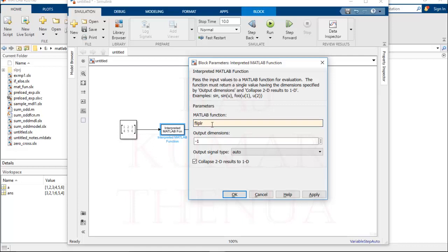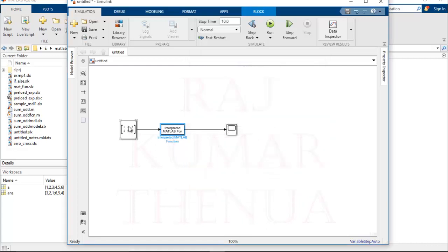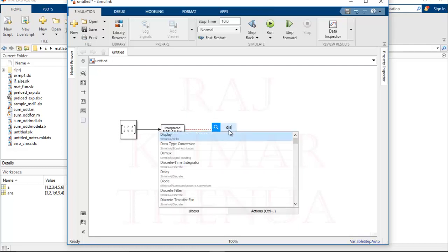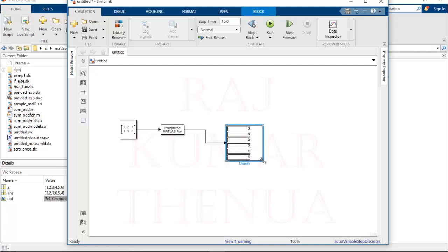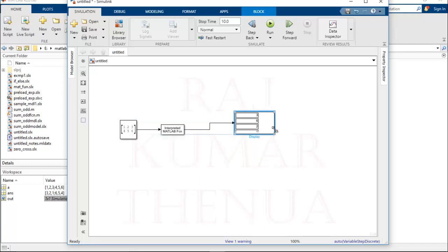In the Interpreted MATLAB Function block, I write the function name 'fliplr'. It will automatically take the block's input signal as the argument — you can also explicitly write U if required. I write only 'fliplr' and apply. Because the input is a matrix, a Scope is not suitable as the output device, so I use a Display block. Running the model gives output, but let me resize the display to see it clearly.